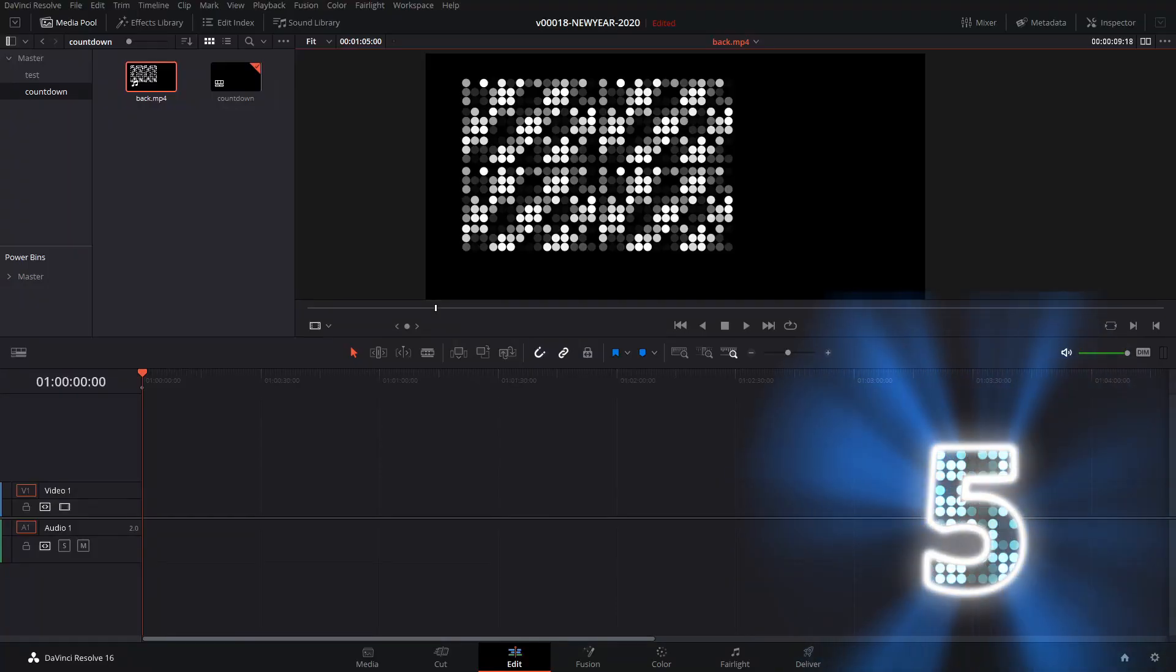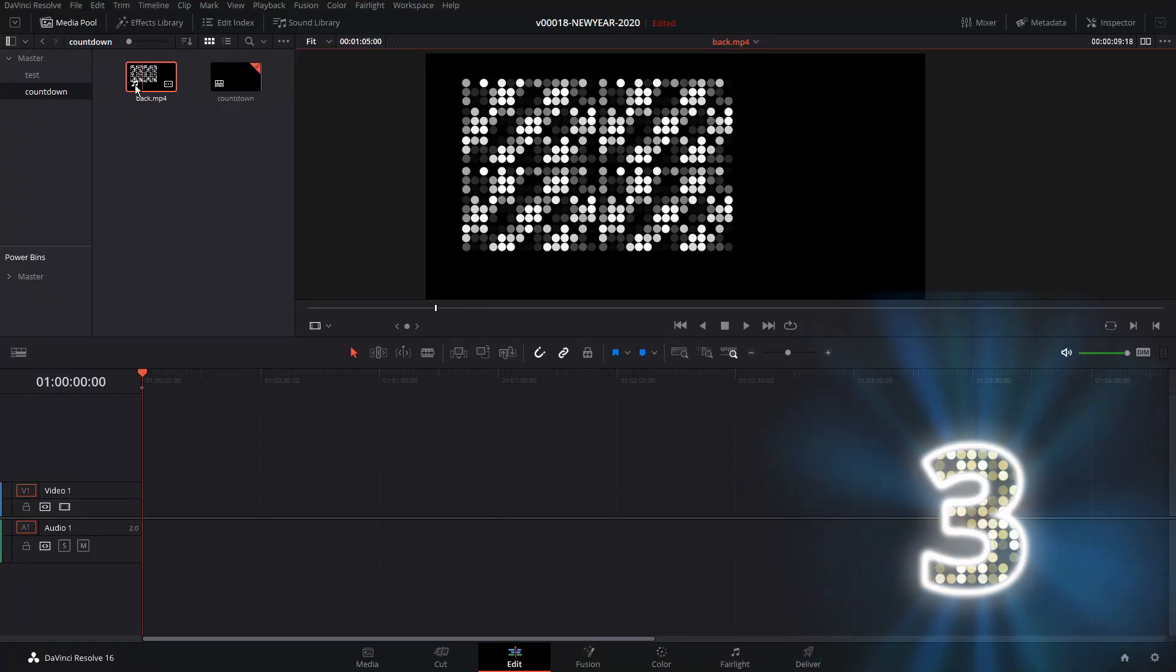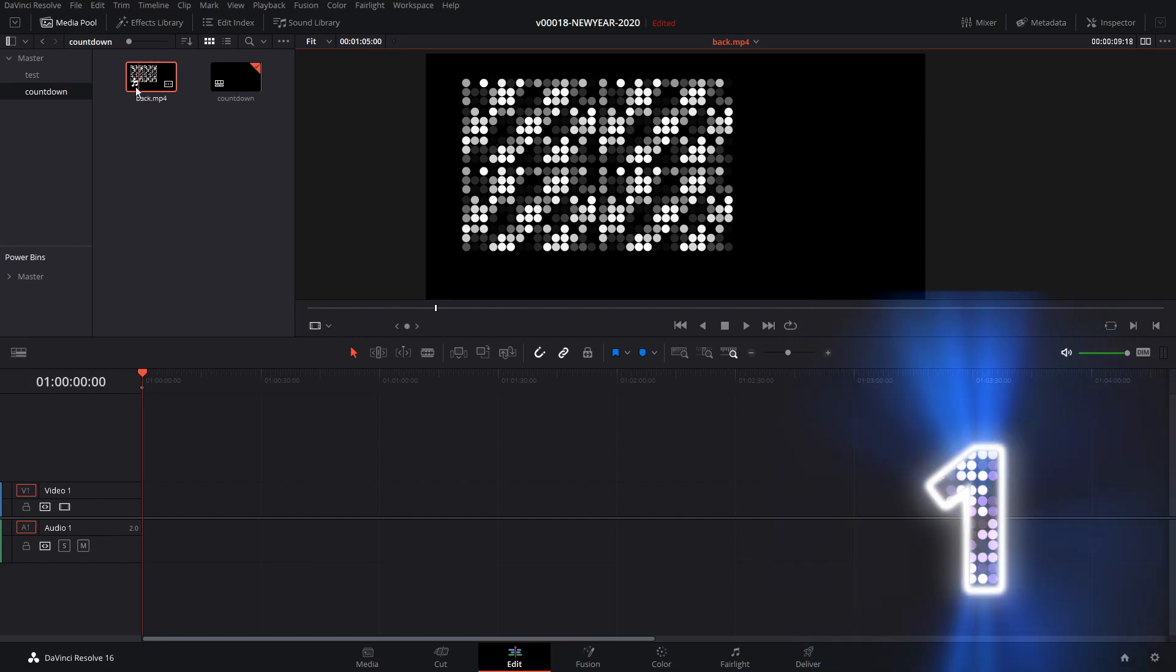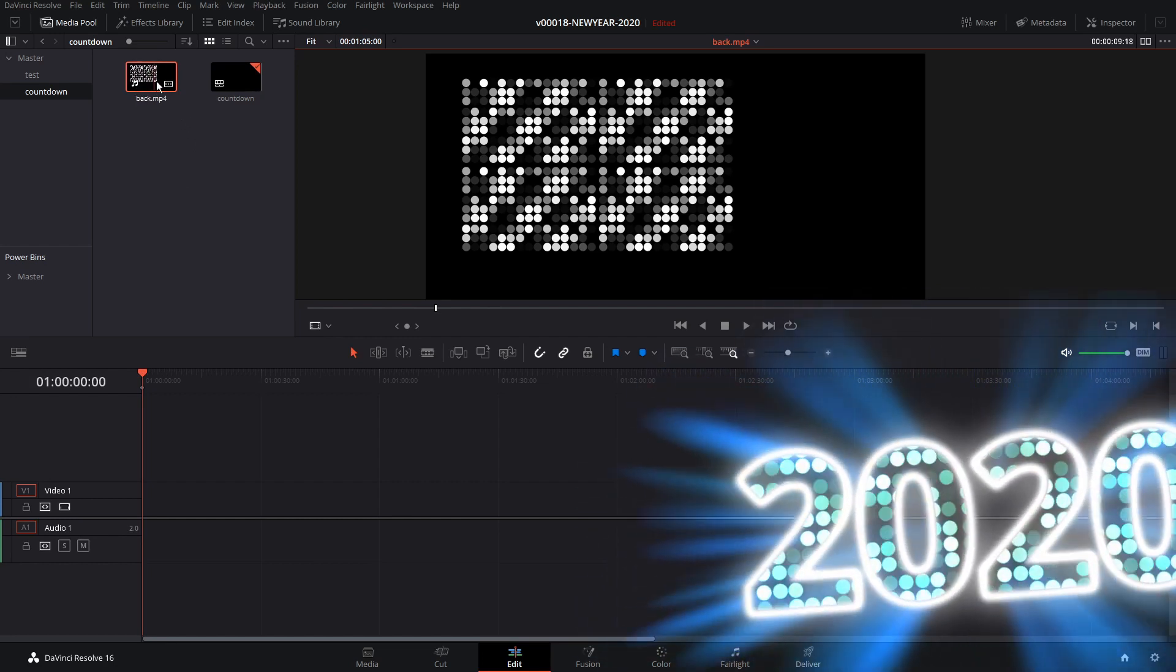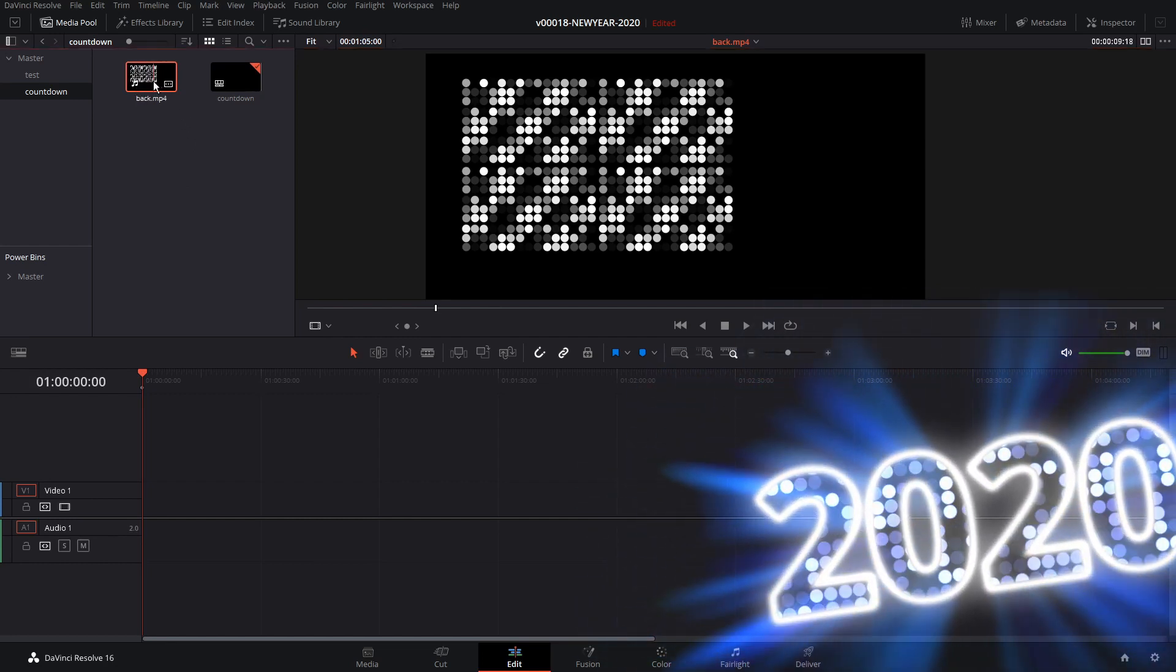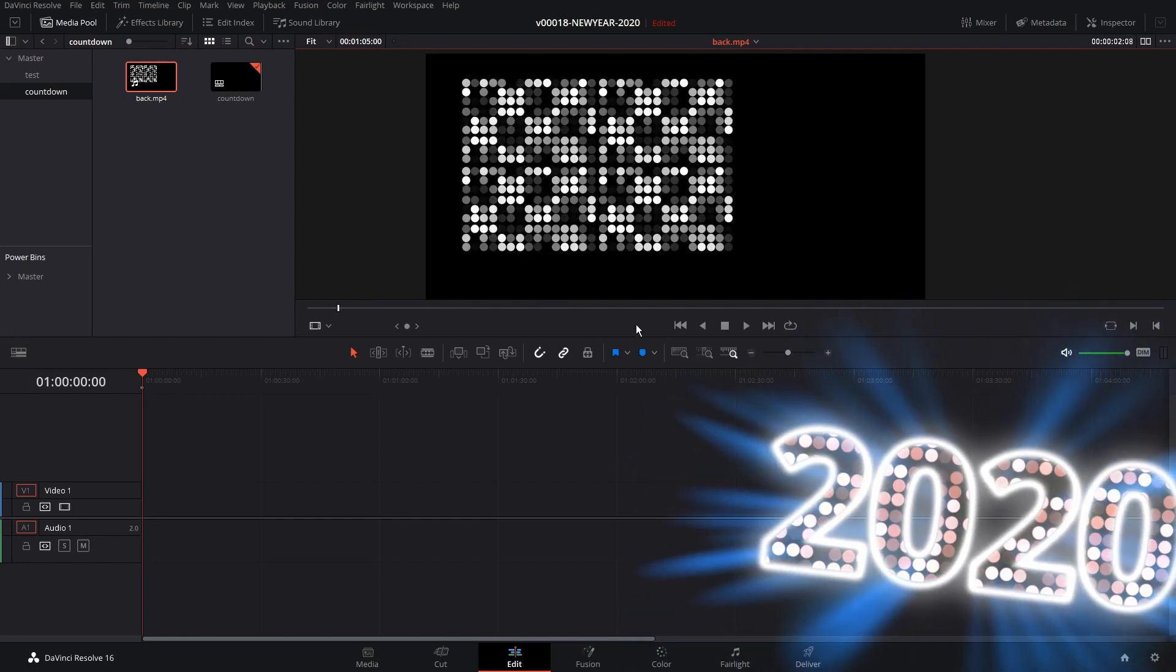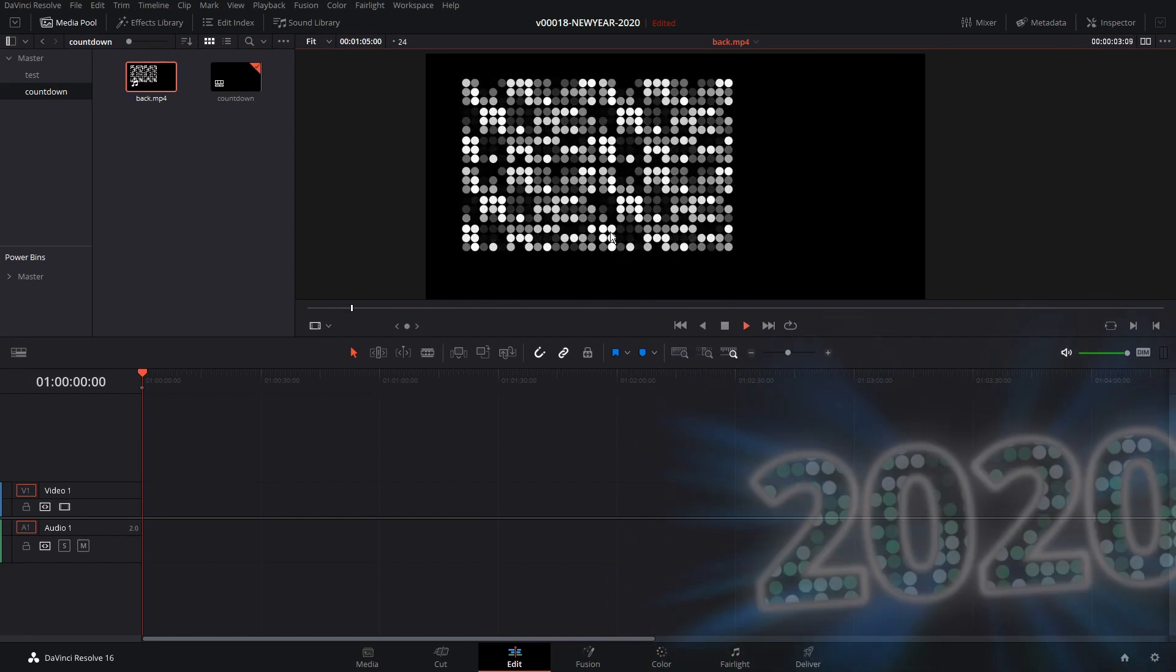Today I wanted to try setting up a New Year's 2020 countdown. So let's get started and see how it works. To get started, we need a couple of things. We're going to use a Fusion animation, and then I created this background clip with some dots. I actually did this in Fusion.